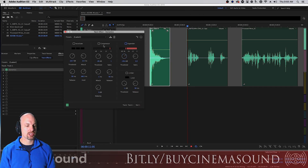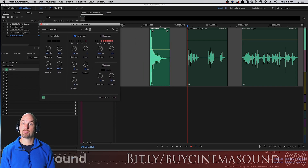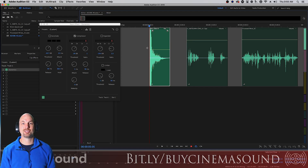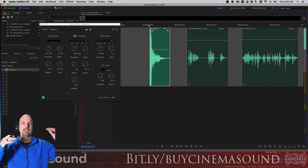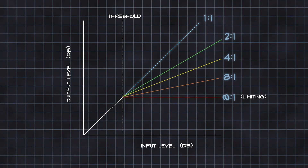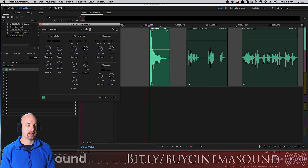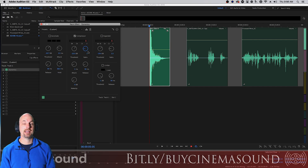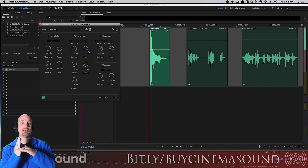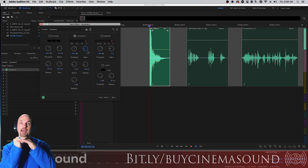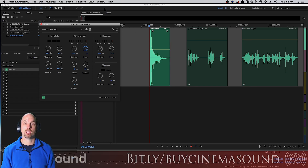Let's look at the compressor — we have lots of videos on compression including the multi-band, single band, and tube model compressors in Audition, but this is the built-in one in Dynamics. A compressor works opposite to a gate or expander: it allows a signal to go over a threshold and then brings it lower. We control the threshold and the ratio — a ratio of 2 means anything over the threshold is cut in half, 3 is cut to a third, 4 to a quarter, up to about an eighth, which is a lot of compression.